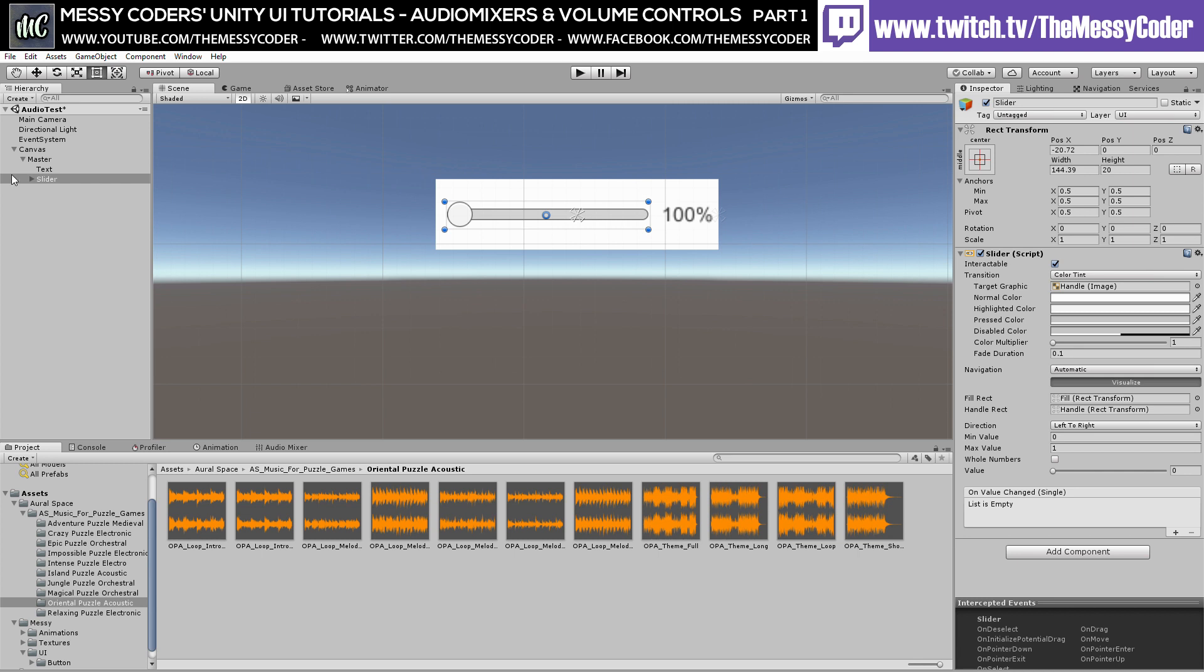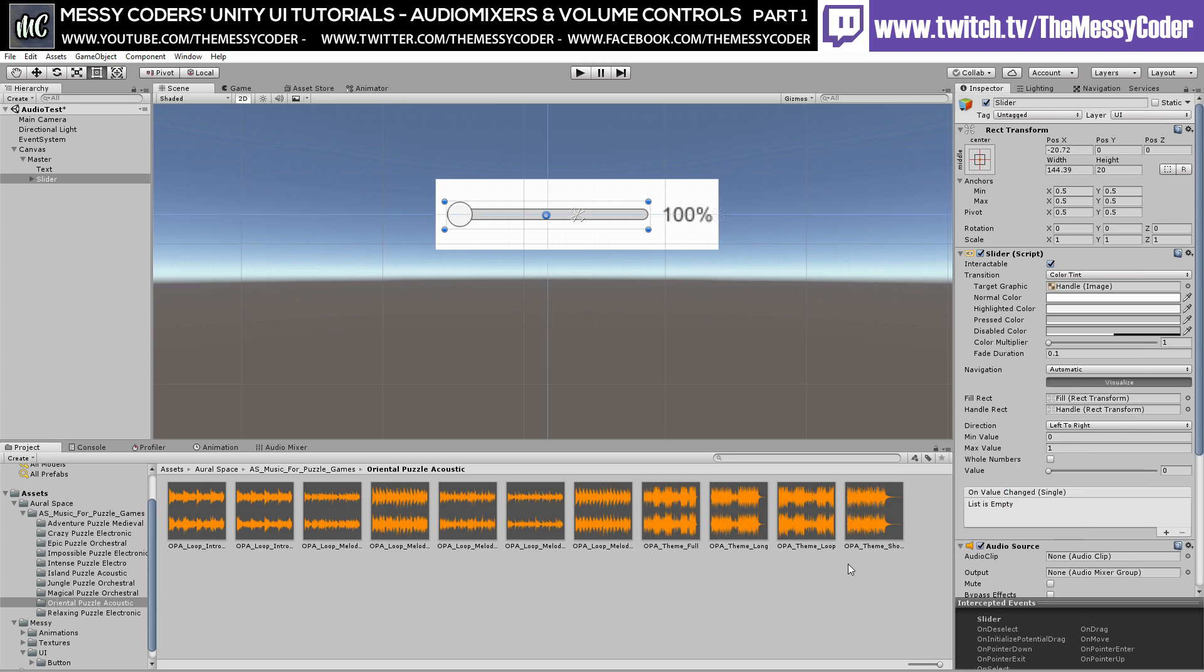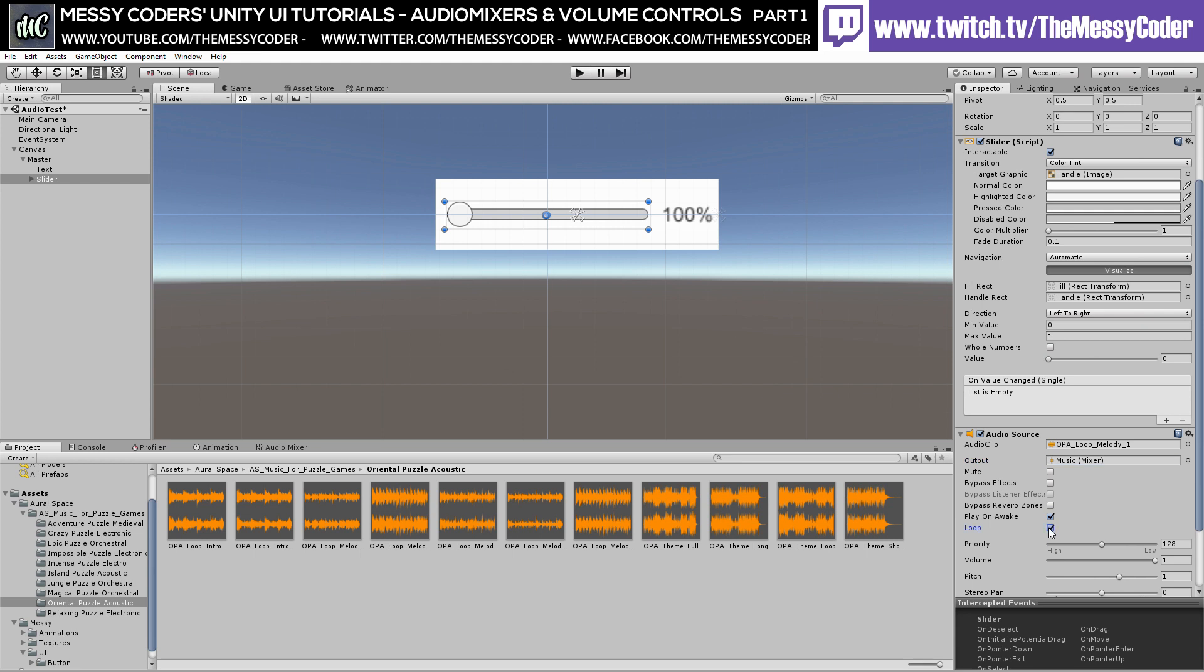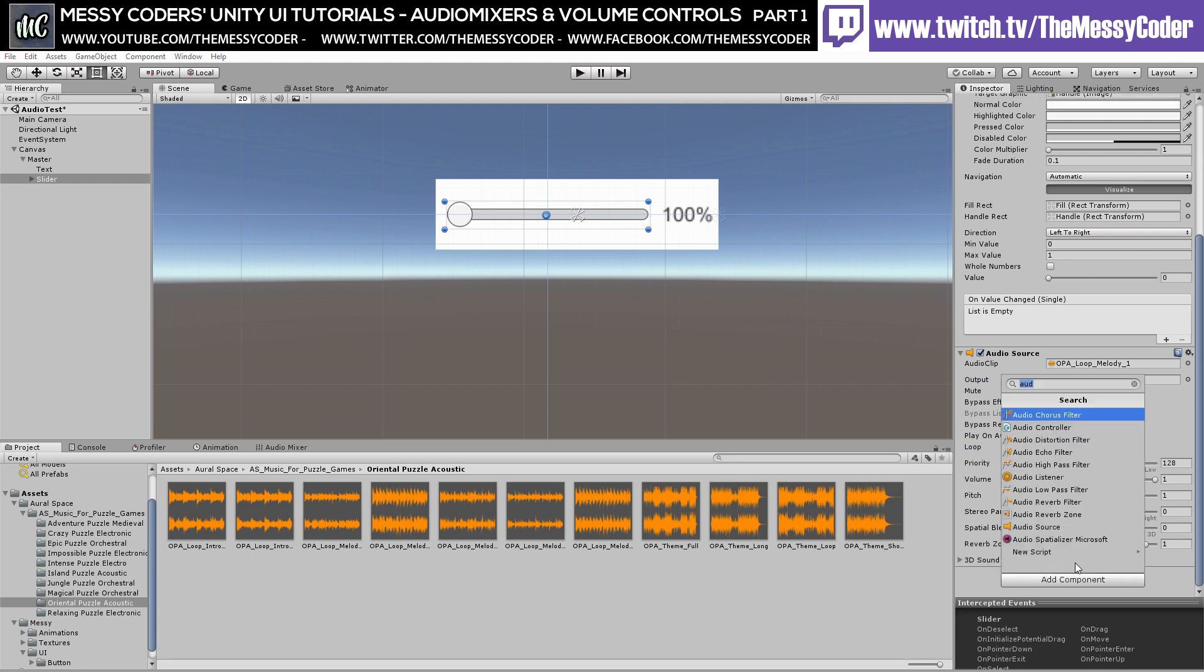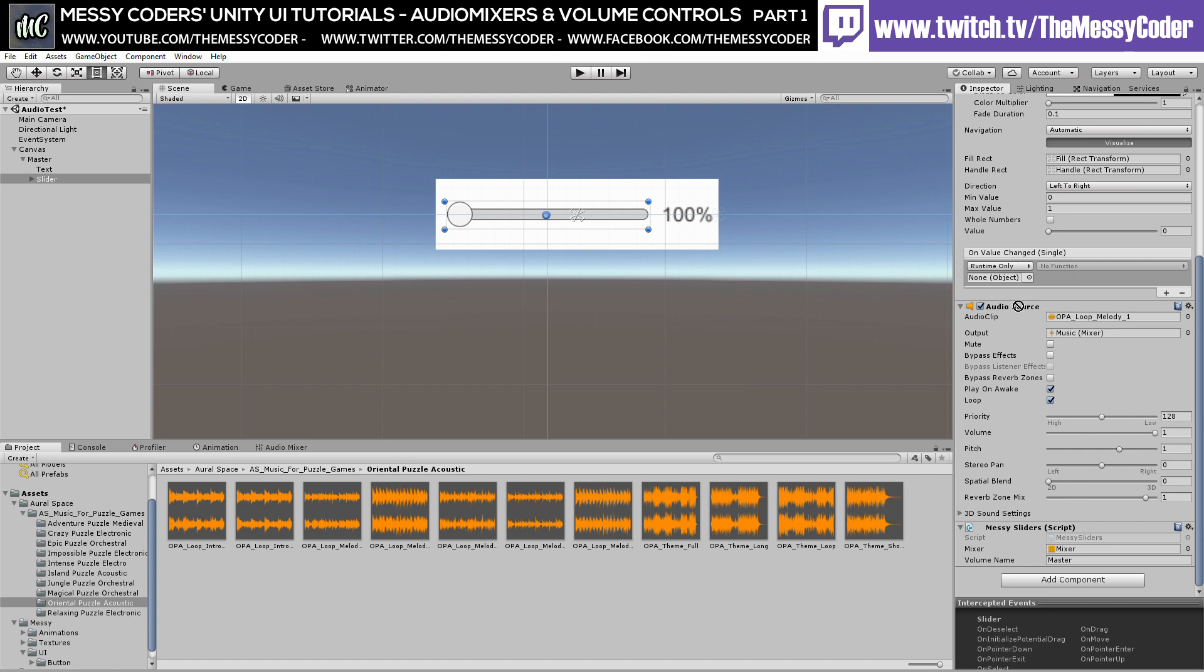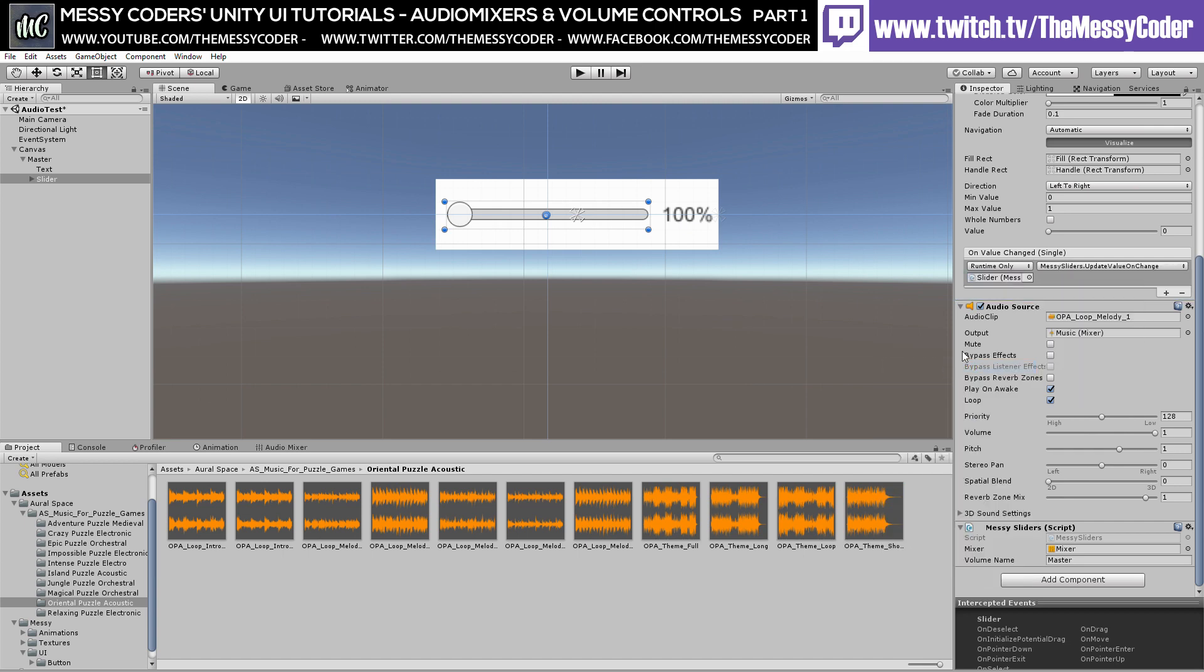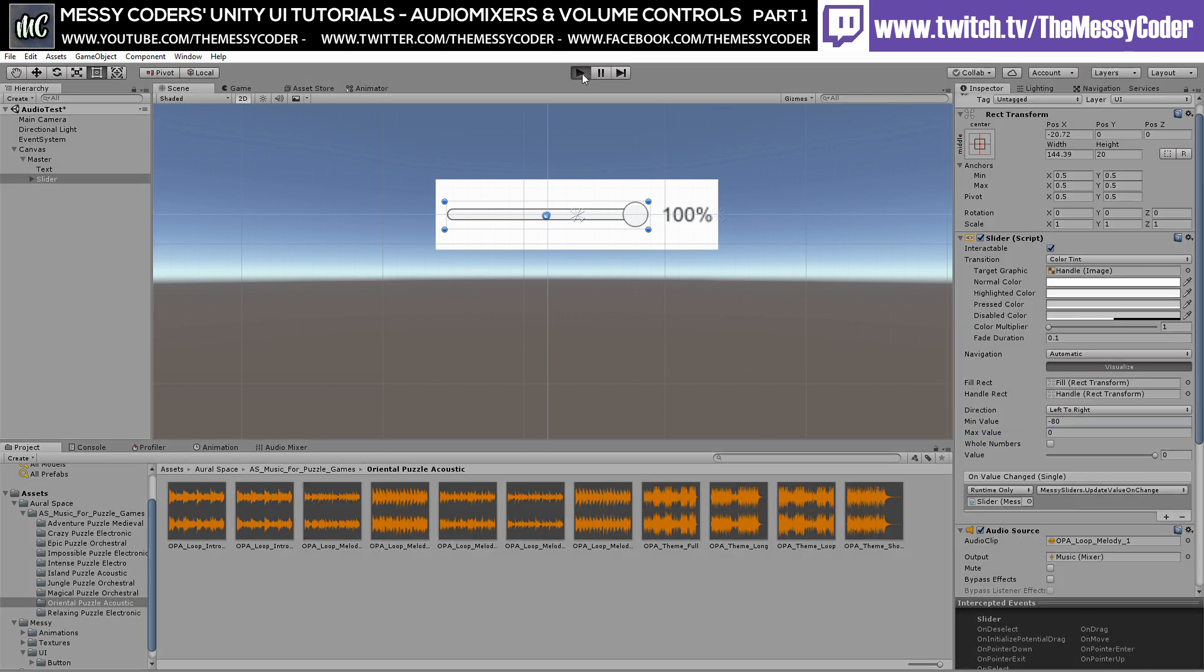And over here inside Unity, I put together a nice little panel with a slider and a text. I'm going to use this text later on. And if I just add in here an audio source, we're going to drag in one of these tracks here. And also on the output, I'll put music just for now in there. And it's looped. Brilliant. And we'll also add a component of our messy sliders that we added. And over here on the mixer, we'll add in our mixer. And we'll put here volume name is the master. And on here, value change, we're going to drag that in over there and find our messy slider. Update value on change, which has got a dynamic float. Now, on the minimum value, we need to put that as minus 80 and the max value will put a zero.